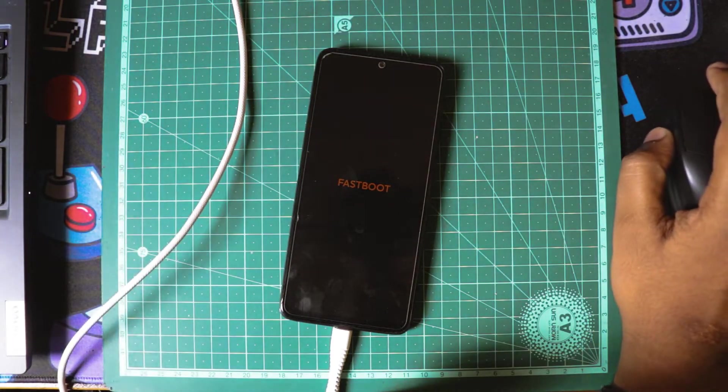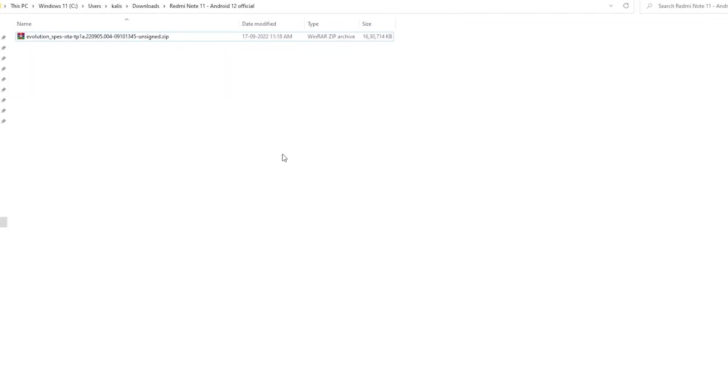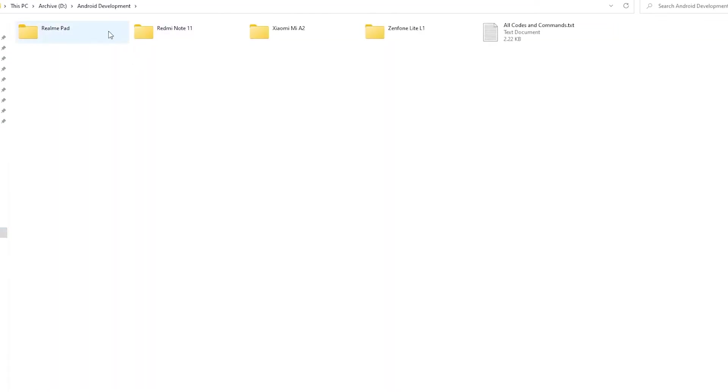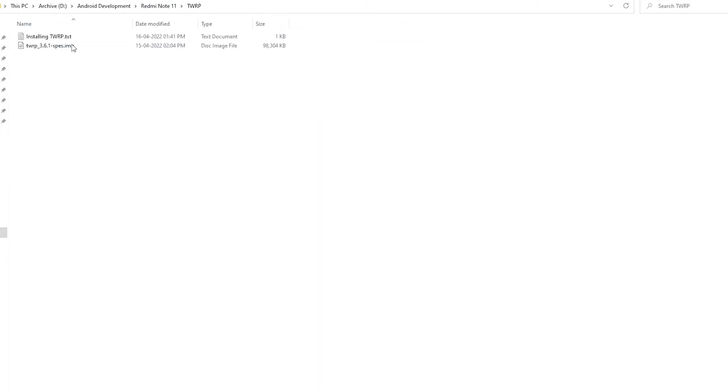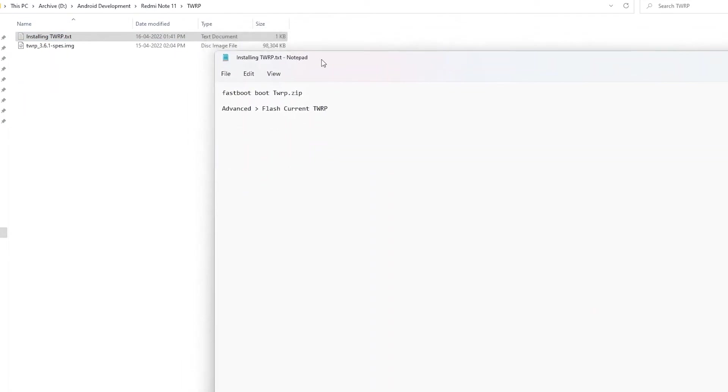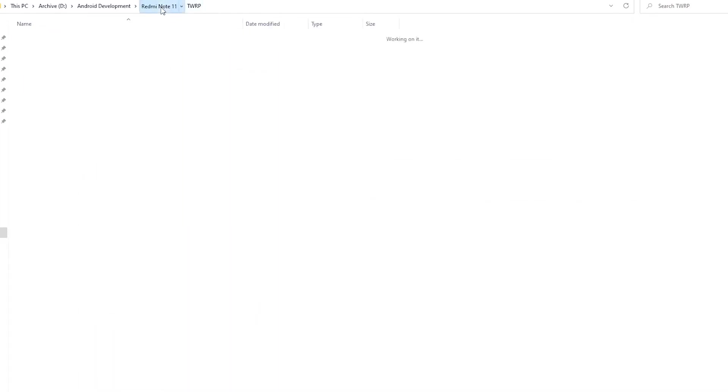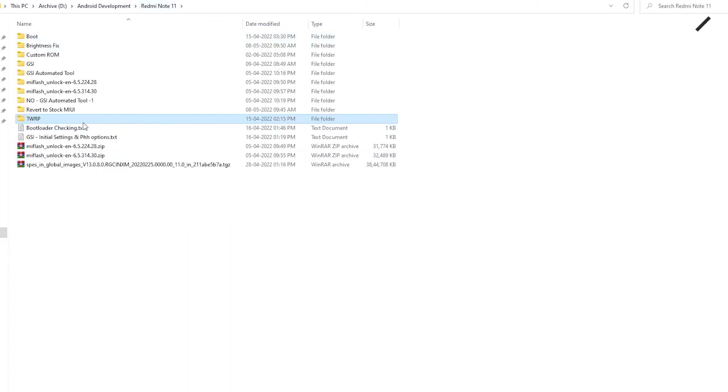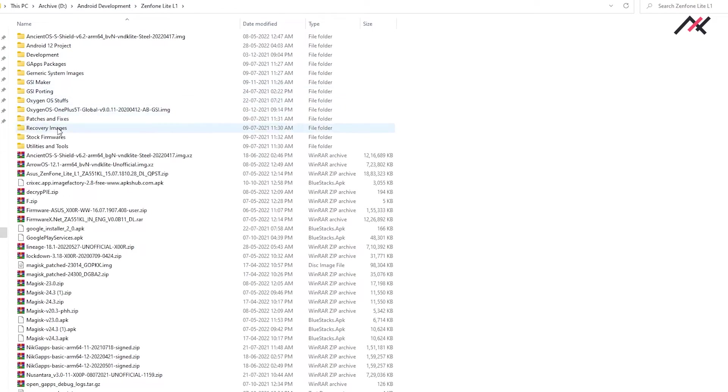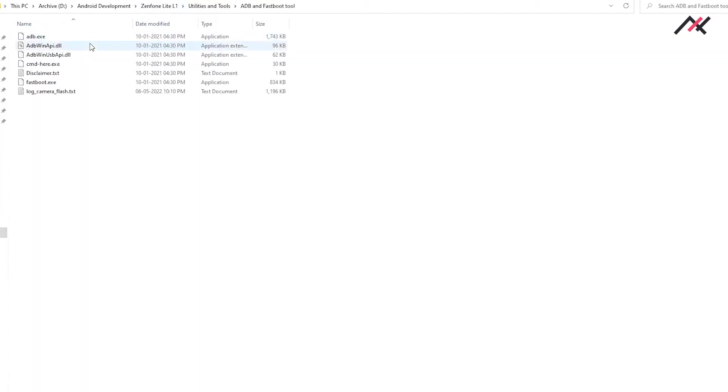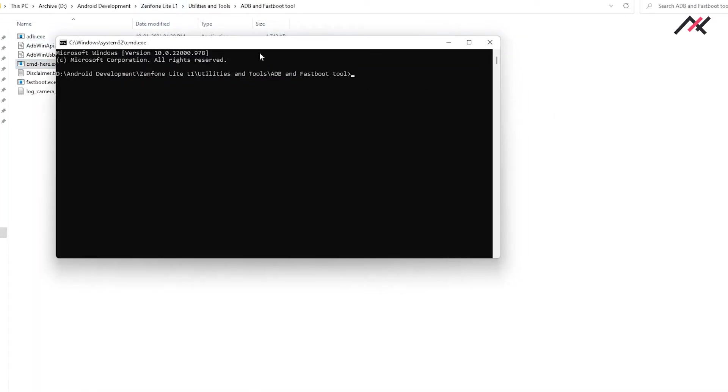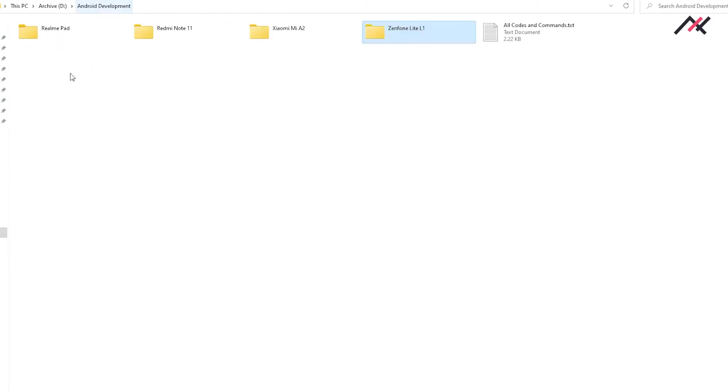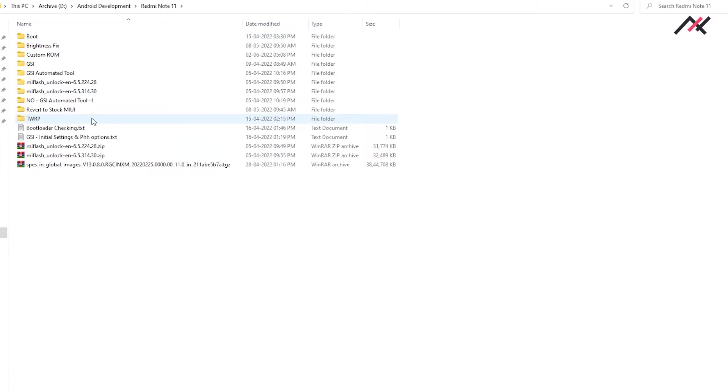Now in my PC, I will open the ADB fastboot tool. Here I have the commands to do that and I need a tool. I will go to the Redmi Note 11 folder.